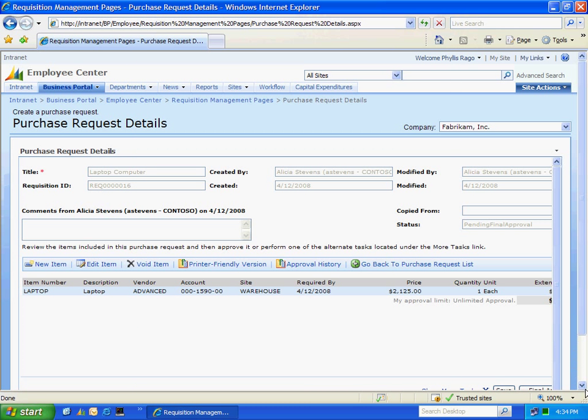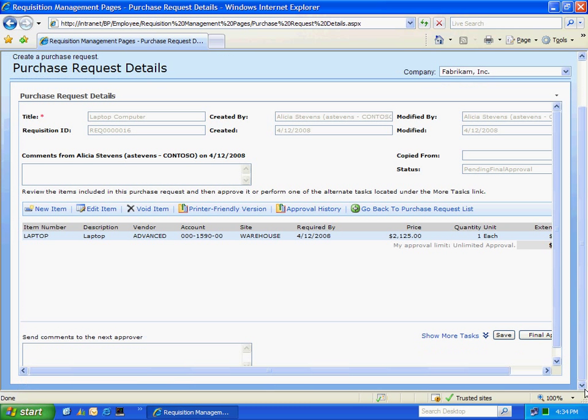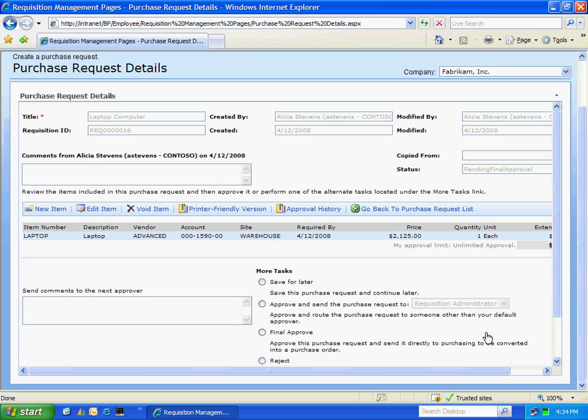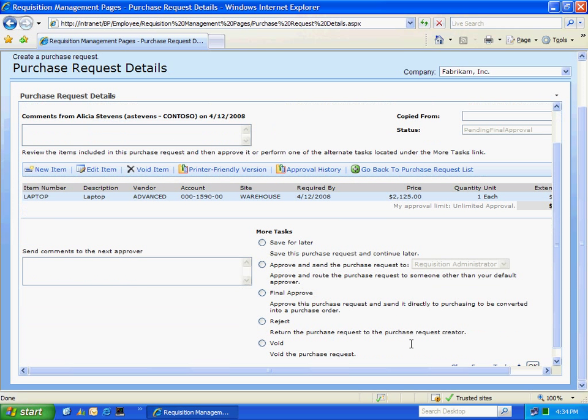Now as a requisition approver, I have additional tasks that I can perform. I can save it, work on it later, I can reject it, or I can approve it. I'm going to do a final approval on this, which means it goes directly to the purchasing person. The approval is based on my approval limit. And you can see to the right here that my approval limit is unlimited.